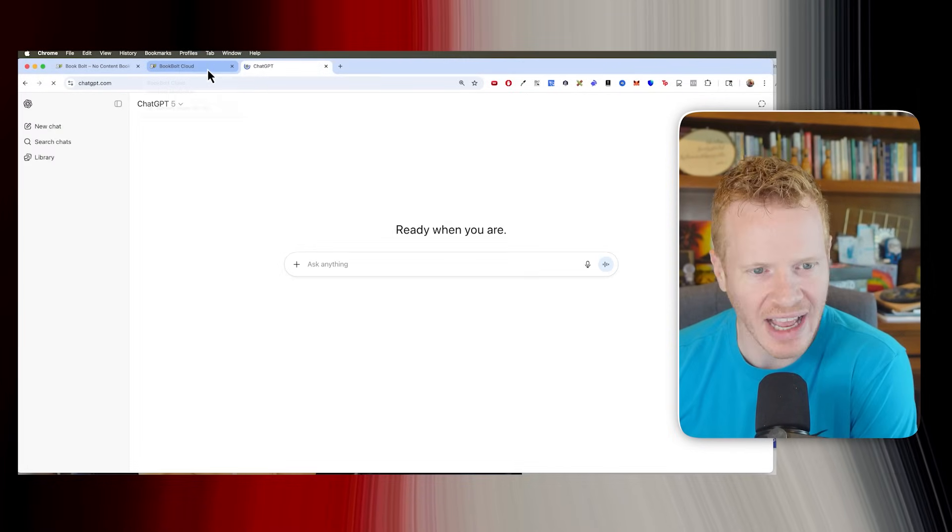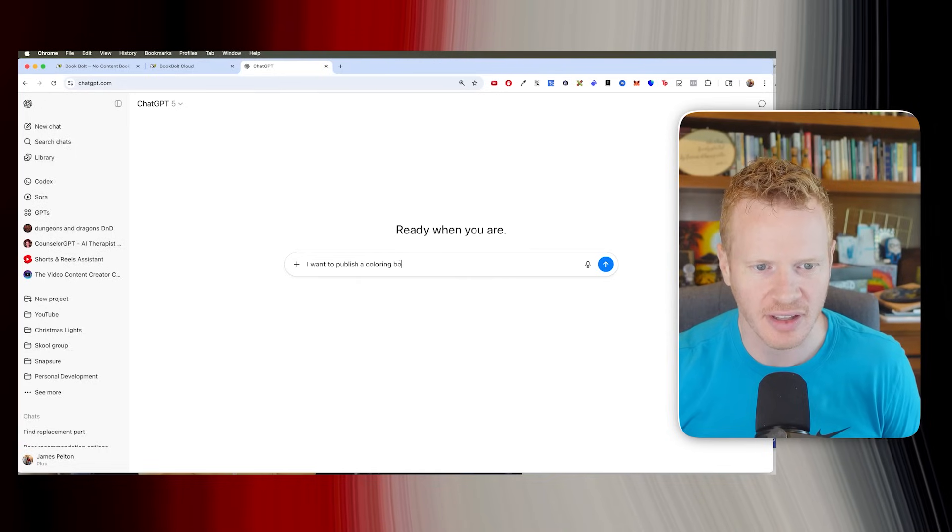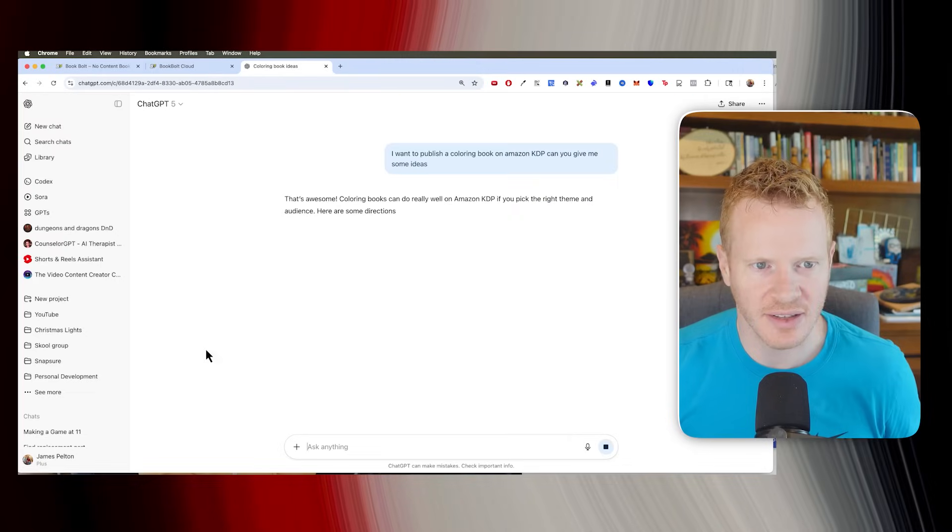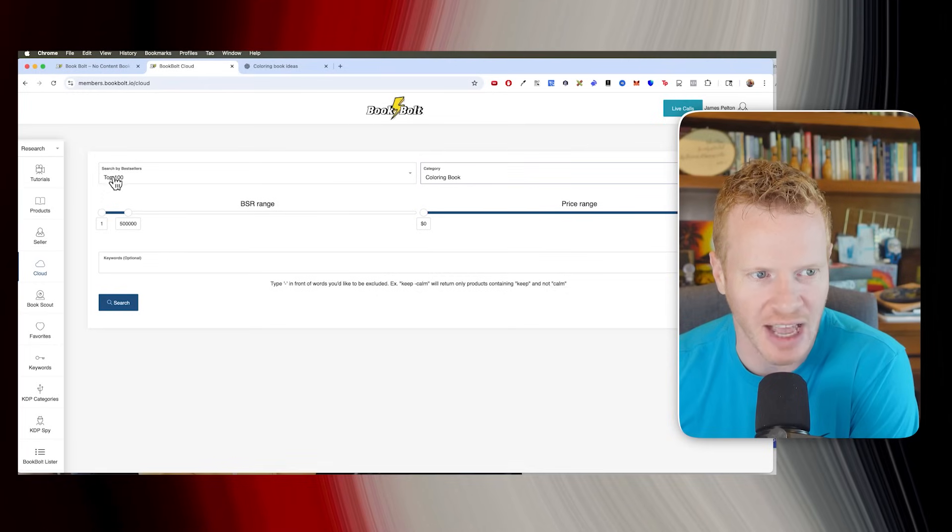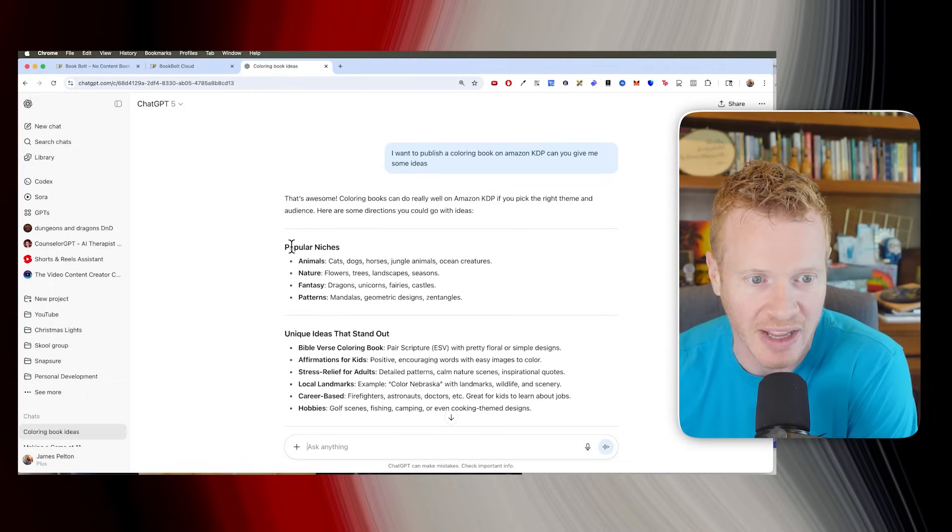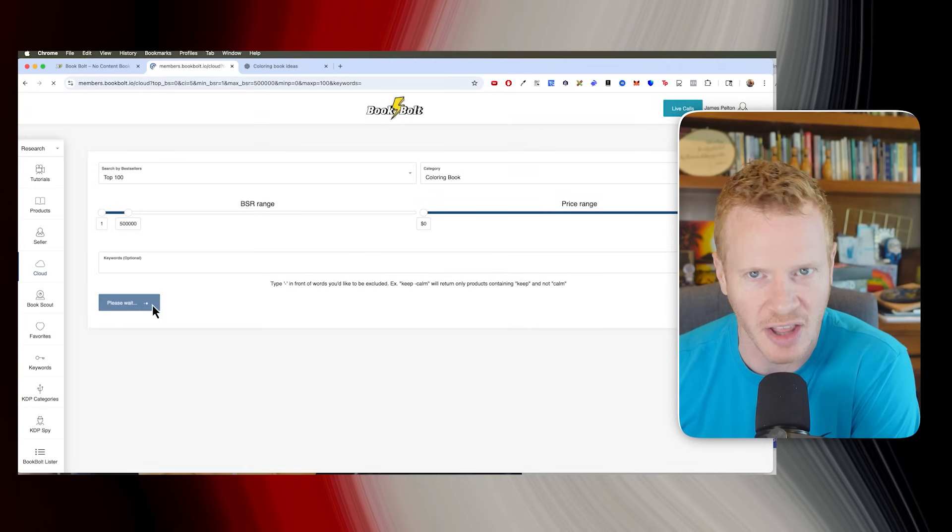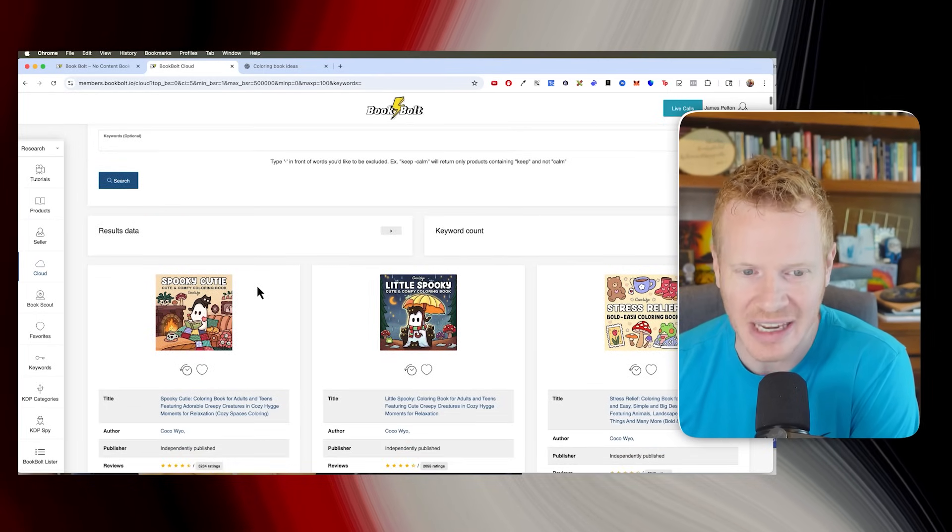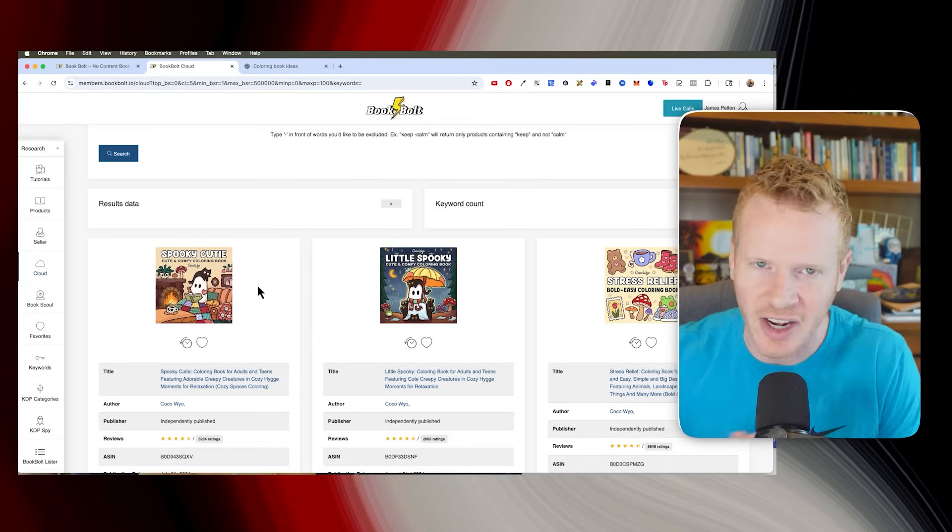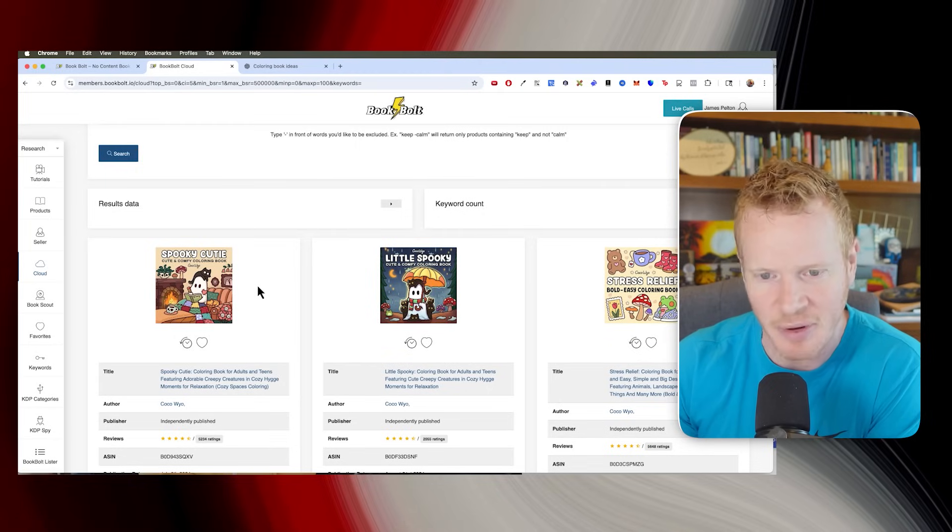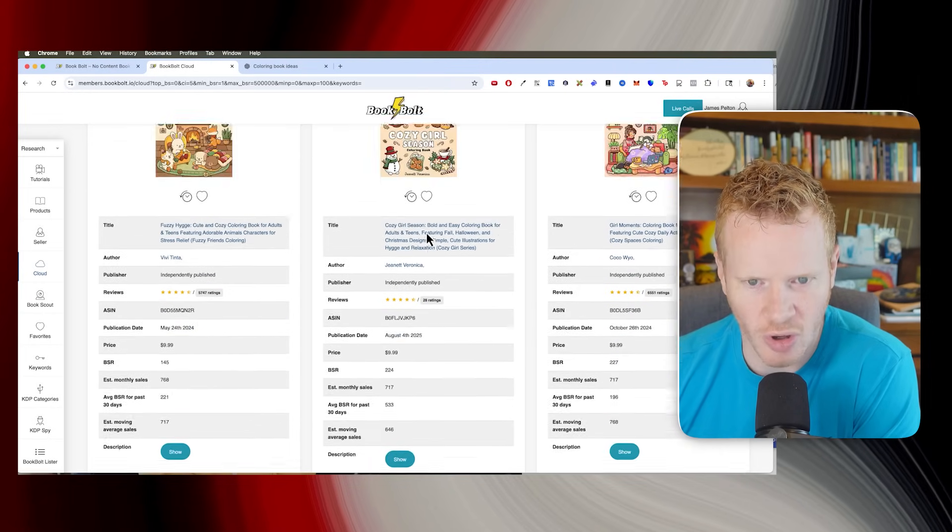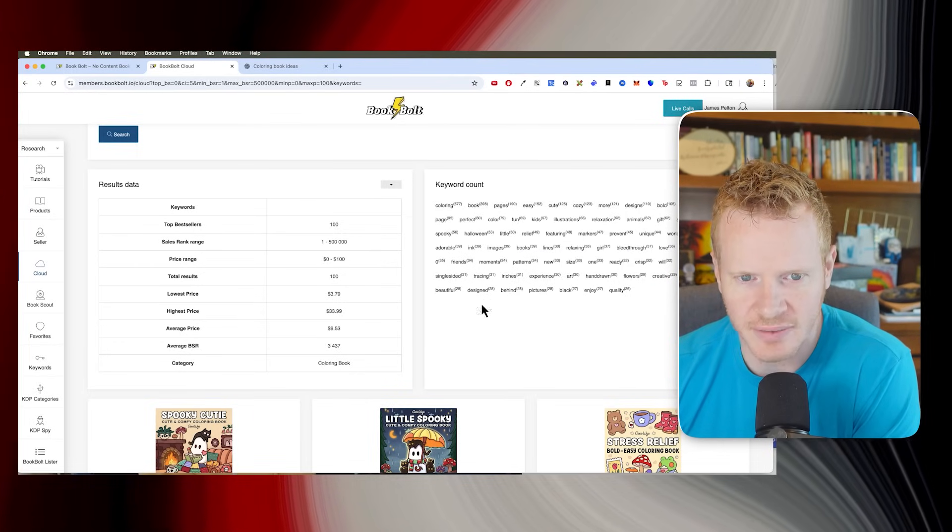So first we're gonna research what idea we want for a coloring book. I want to publish a coloring book on Amazon KDP. Can you give me some ideas? So we'll let ChatGPT give some ideas. You also can go onto Book Bolt and I'm on the cloud tab here and you can search, top 100 bestseller coloring books. Price range zero to $100. You could do some keywords. So maybe when I go in here, like some of these I feel like are gonna be overdone. It might be good to find like a niche coloring book. Okay, and right off the bat, one thing I'm noticing, I'm recording this at the end of September. So Halloween is coming up. Holiday themed coloring books do super, super well. Parents are out there looking, what's a fun Halloween thing I could do?